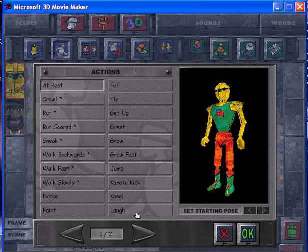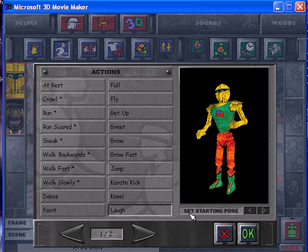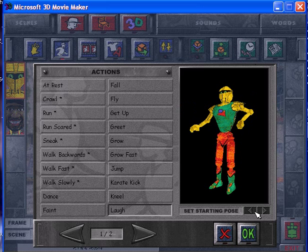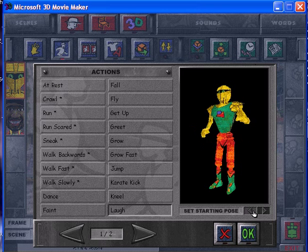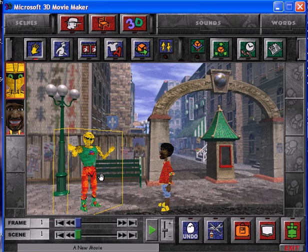I want to make him punch the other actor, but there is no punch action — only a karate kick, which is the most violent command in this program. So what I'm going to do is click 'laugh.' As you can see, you have 'set starting pose,' so I click the arrow and look at his hand — it looks like he's almost making a fist, like he's about to punch someone. I start him in that pose, click okay, and I'm going to make him throw a right hook.